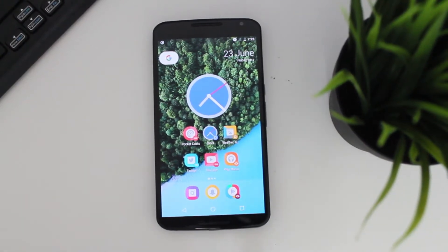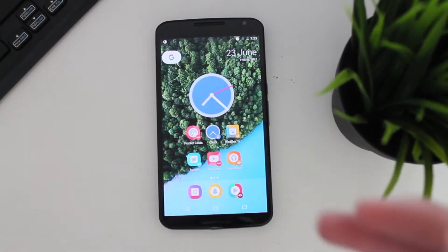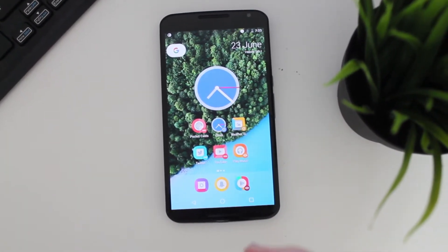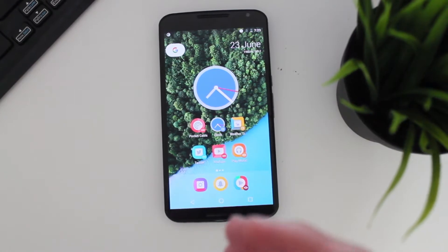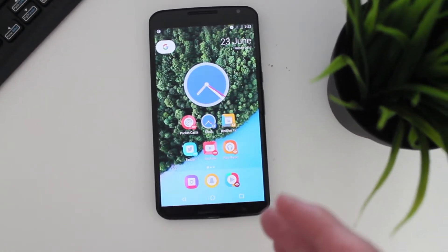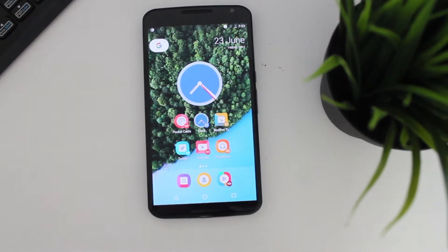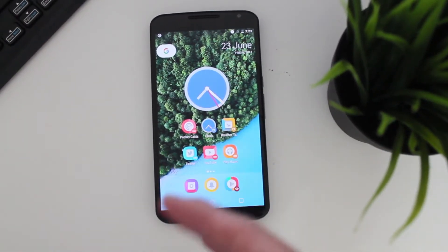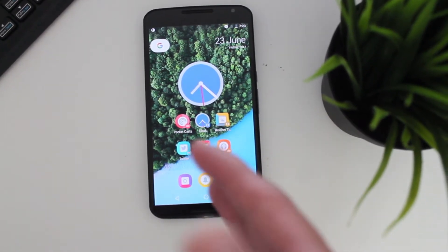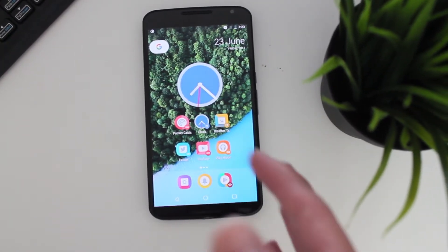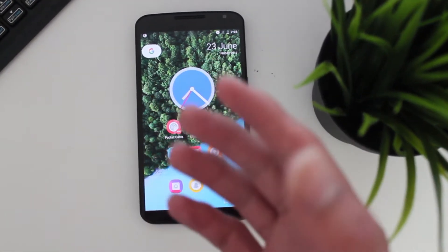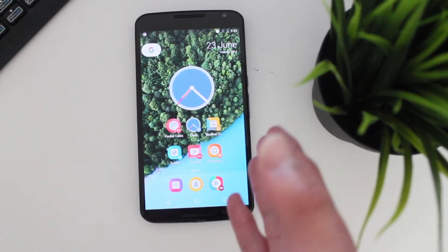Hey guys, how's it going? Daniel here. Today I want to share a new update that has been released for Action Launcher for this month of June. It's a big update that the developer released. First off, he changed the name — now it's called Action Launcher only, not Action Launcher 3 or anything like that. It's just pure Action Launcher.